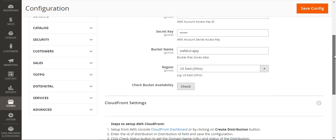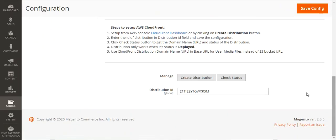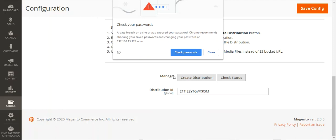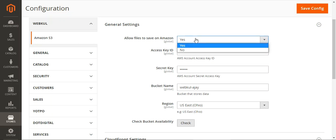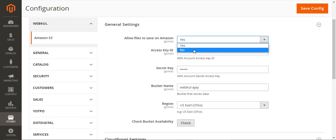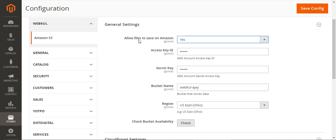Here we have a few settings like the General Settings and something to manage our Distribution ID. Let's go through the General Settings first. The very first option is to allow the files to save on Amazon. If you want your files to be saved on Amazon and not on your local system, then you can choose Yes, which will allow all of your files to be saved on the Amazon simple storage service, taking the load off your web servers.